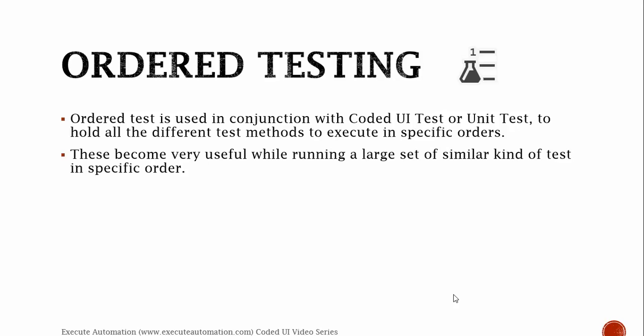Manual testing we're doing in MTM. The next testing type is ordered testing. Ordered test is used in conjunction with Coded UI test or unit test to hold all the different test methods to execute in a specific order. This becomes very useful while running a large set of similar tests in a specific order.